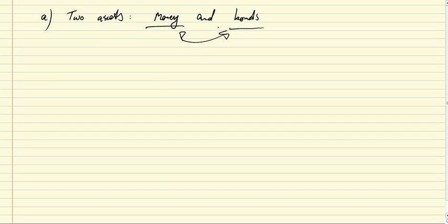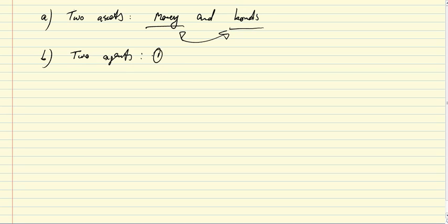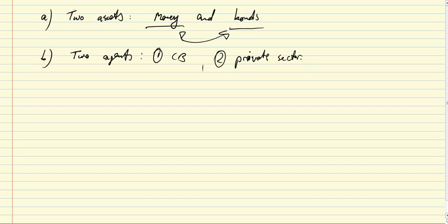So, we have these two assets and we have two agents or two types of agents. That's one, the central bank and two, the private sector, private sector financial market participants.